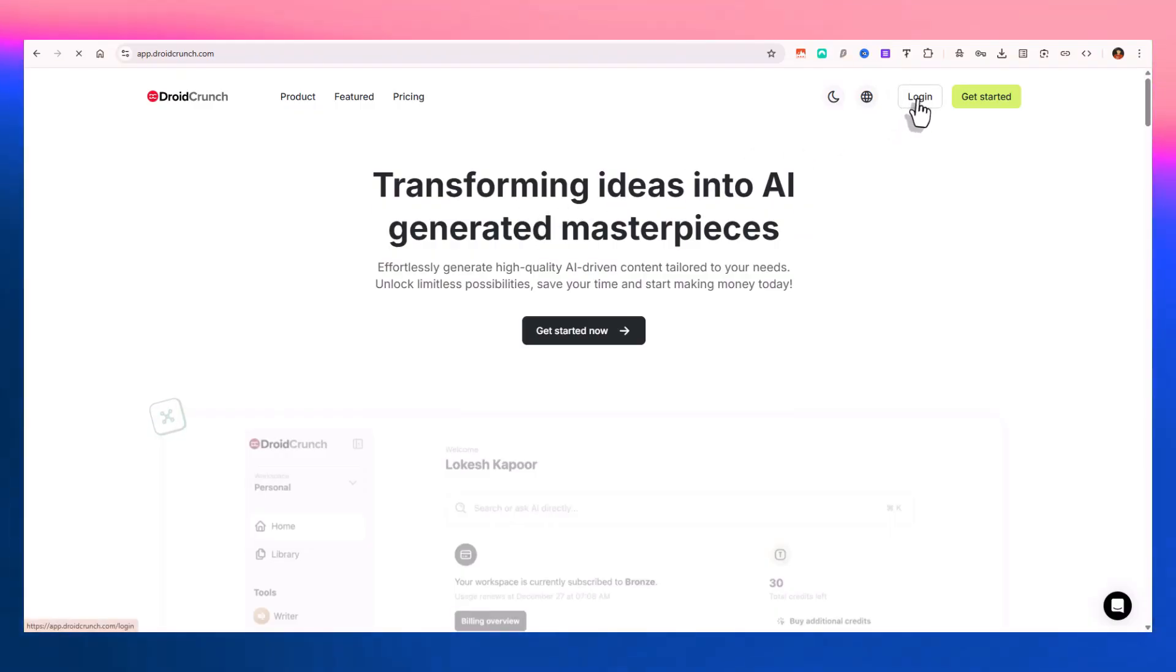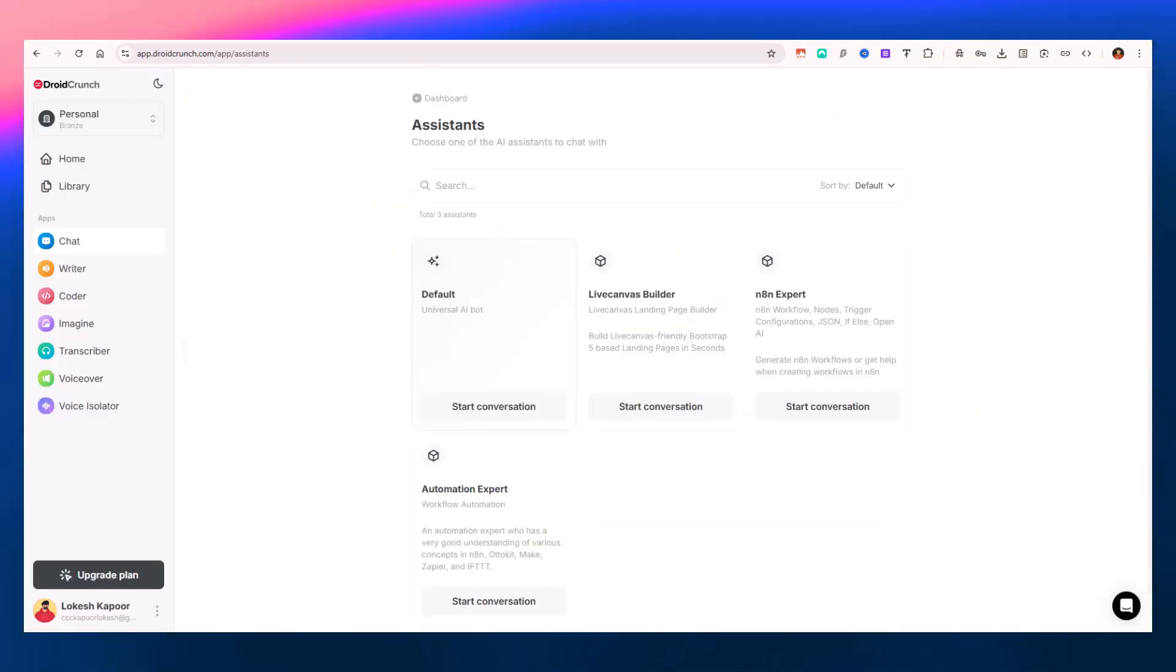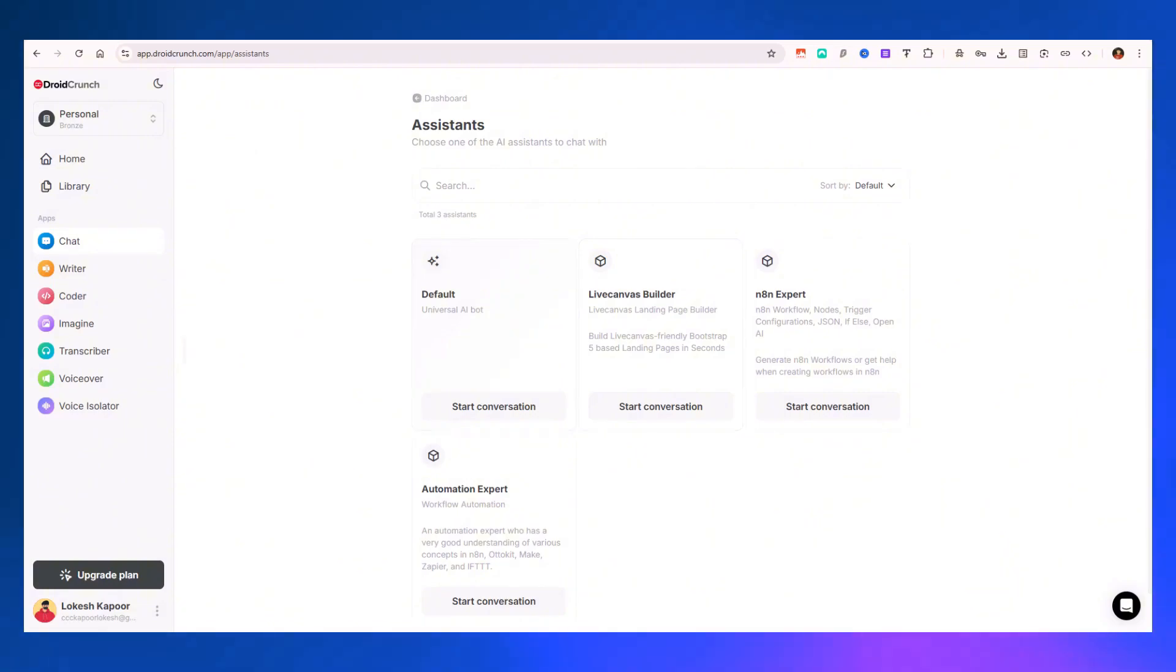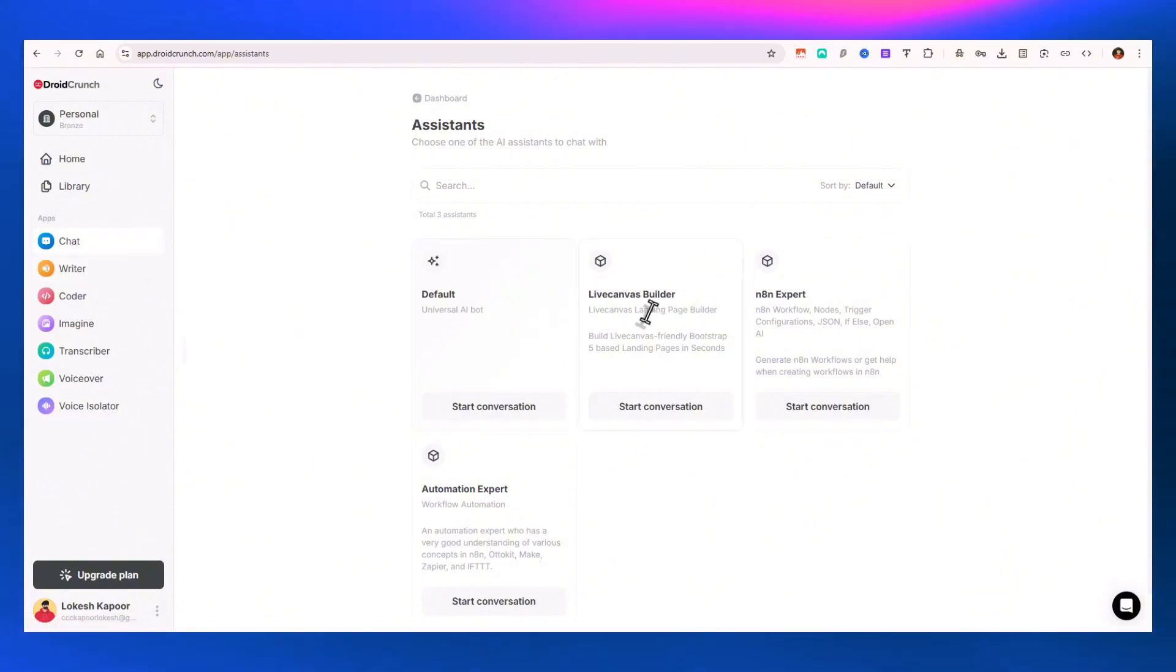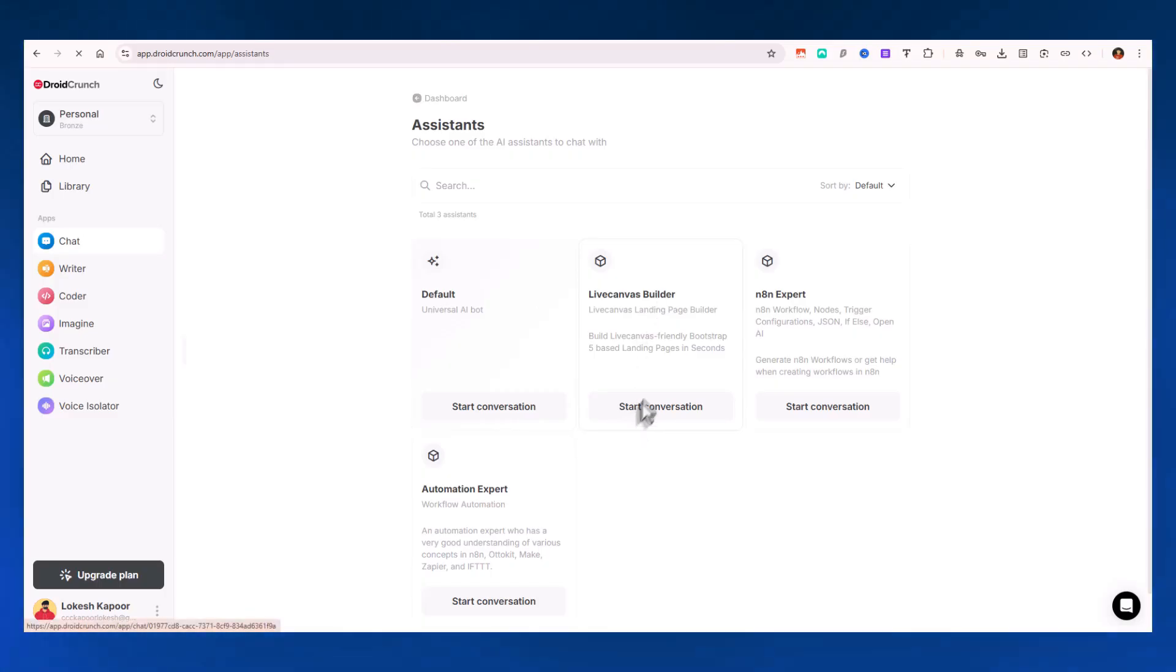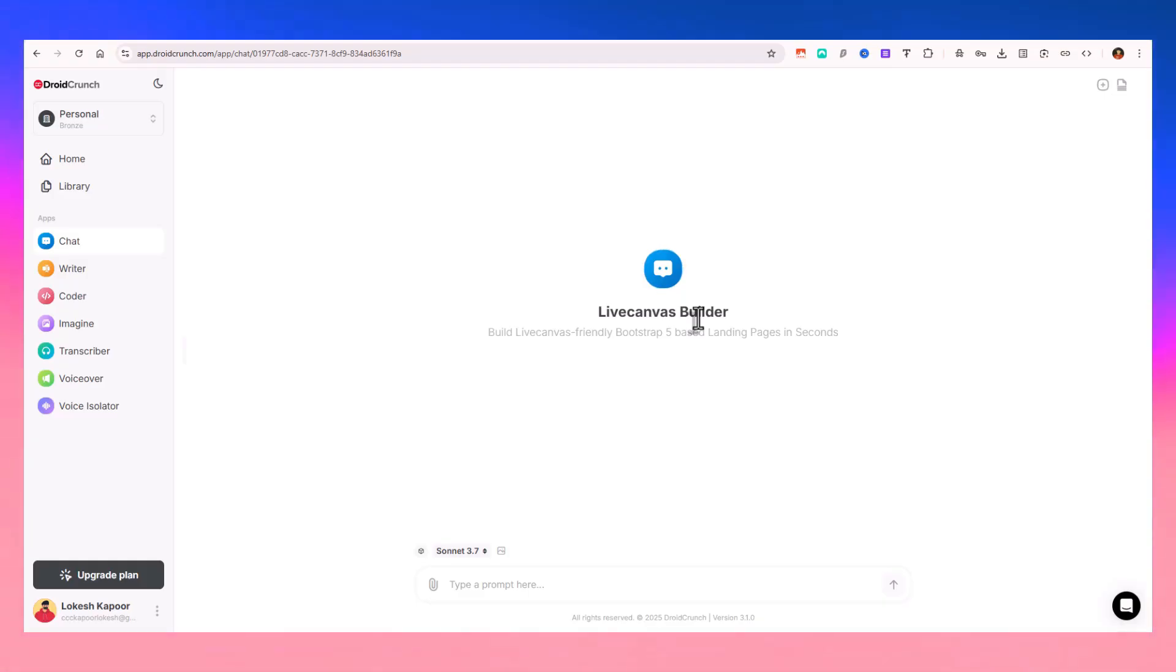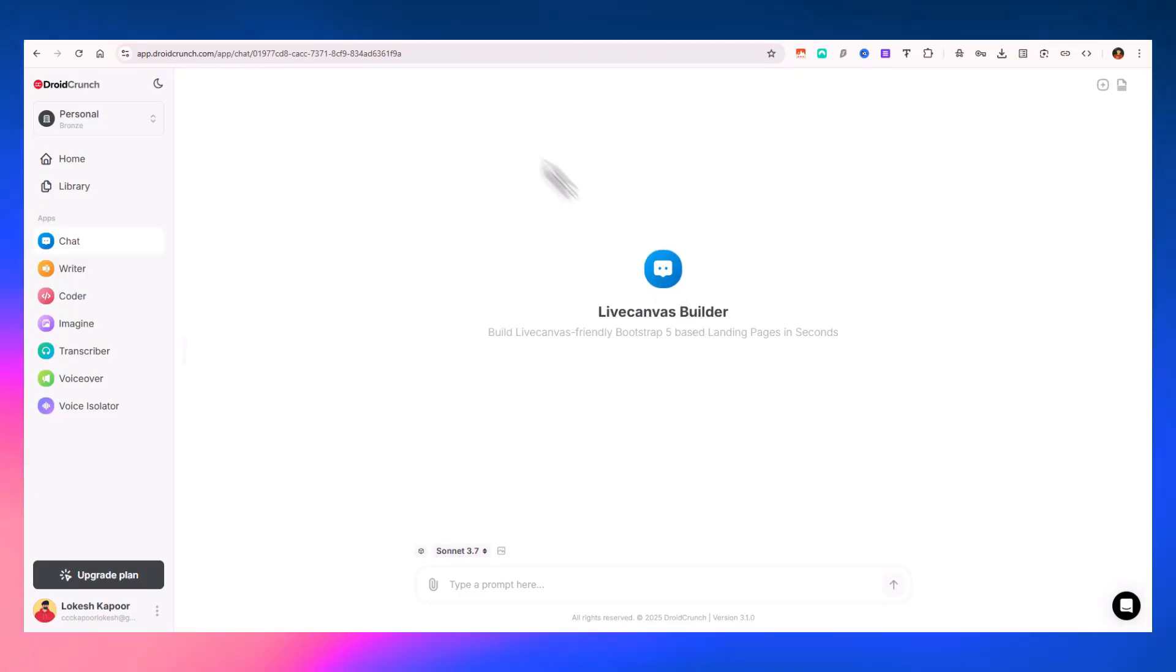Once you're logged into the application from Droid Crunch, you go to Chat and here you can find this Live Canvas builder. You can start a conversation and it will create the landing pages. The code will comply with all the documentation of Live Canvas.